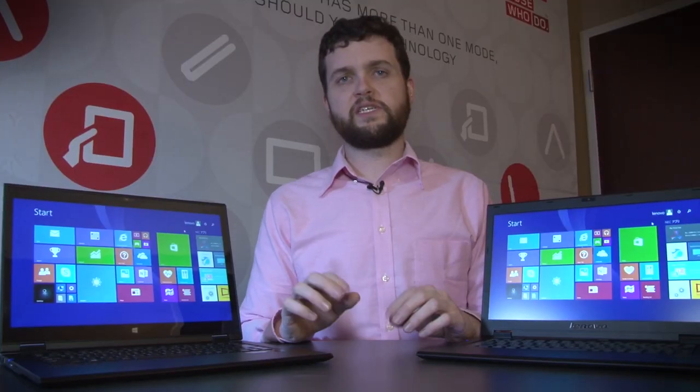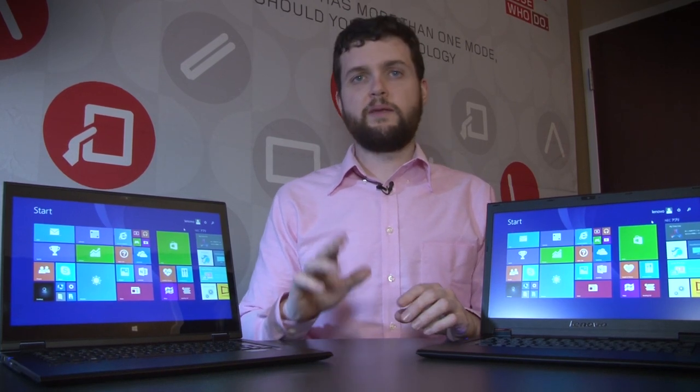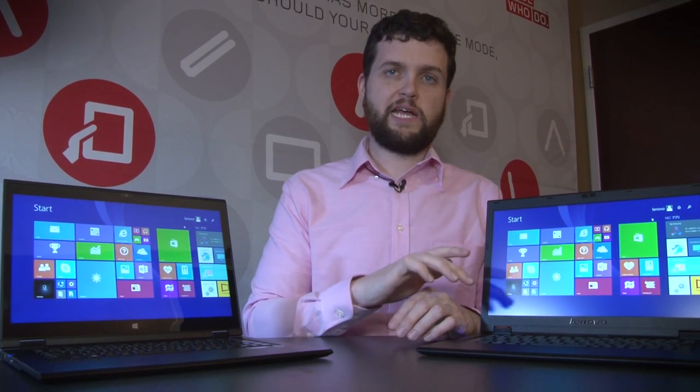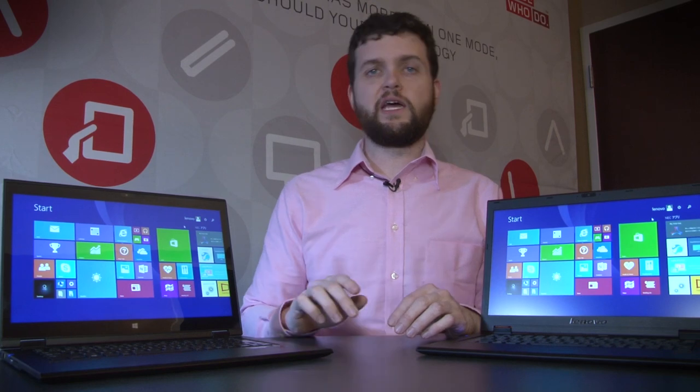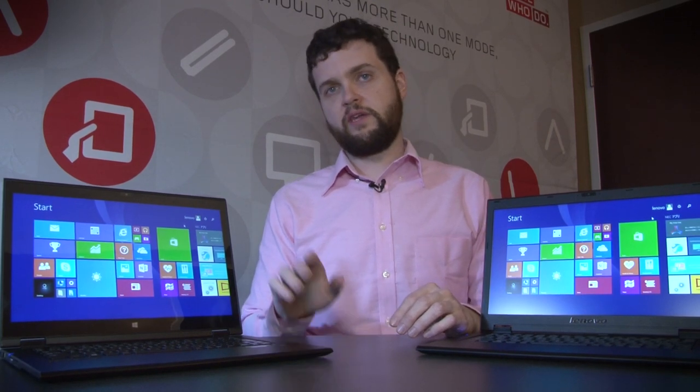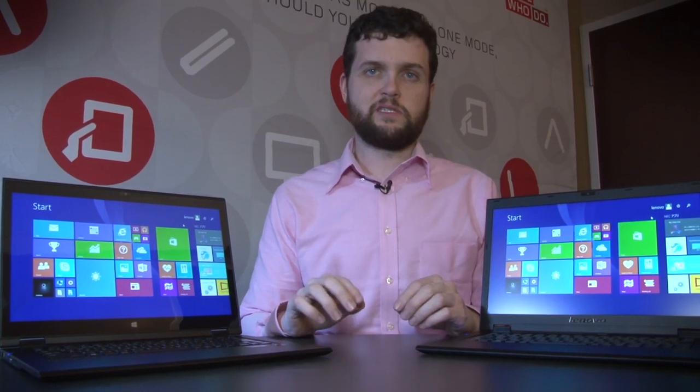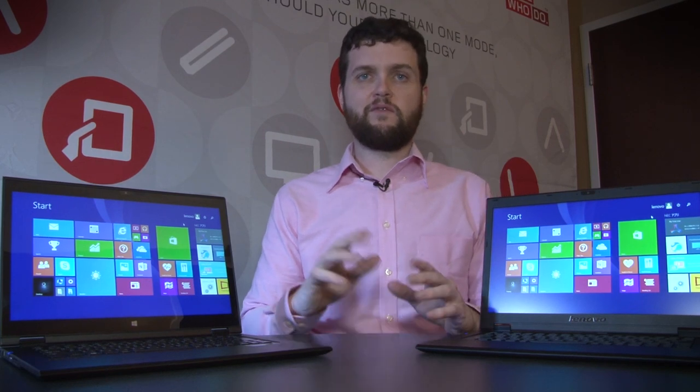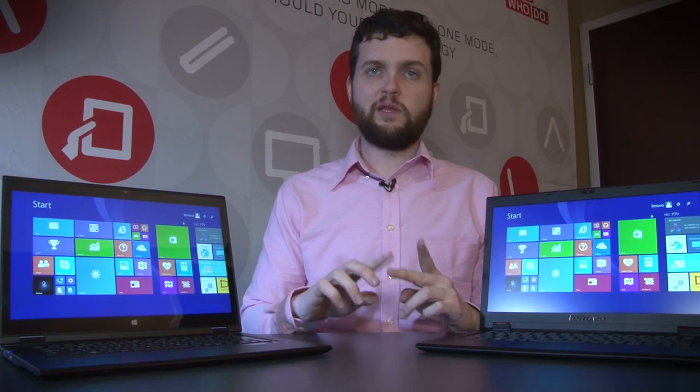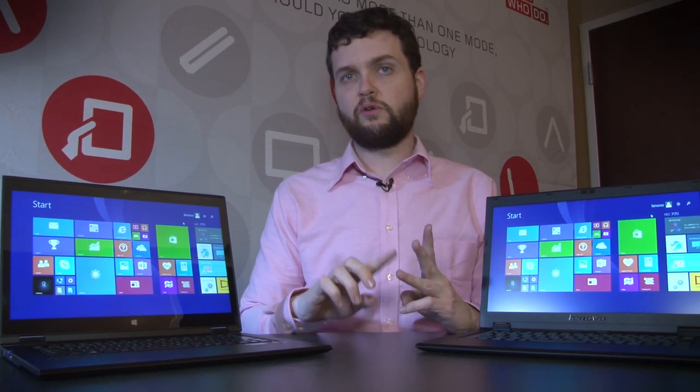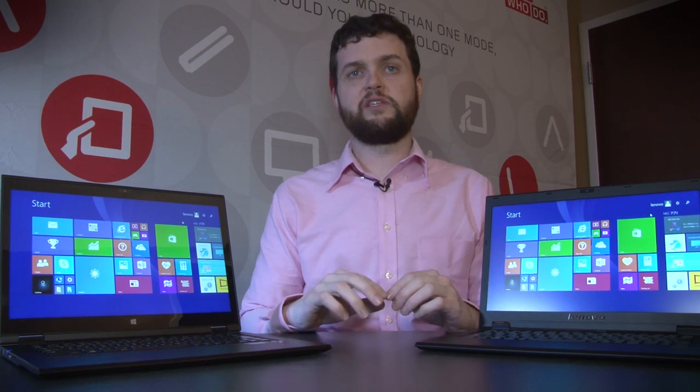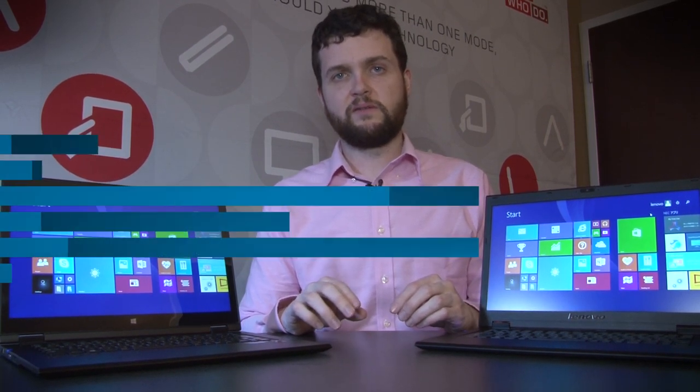Now Lenovo is expecting these to hit stores in May, and you're looking at about $1,300 for the standard notebook and about $1,500 for the convertible. So not the cheapest systems around, but considering everything you're getting with the lightness, the size, the core processors, and all the technology in these, it's really going to be something to watch when it comes out this spring.